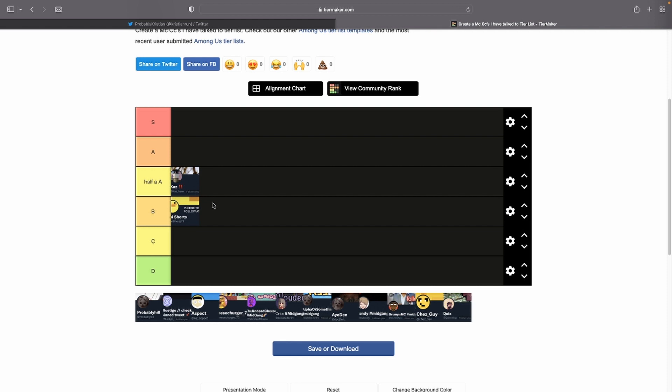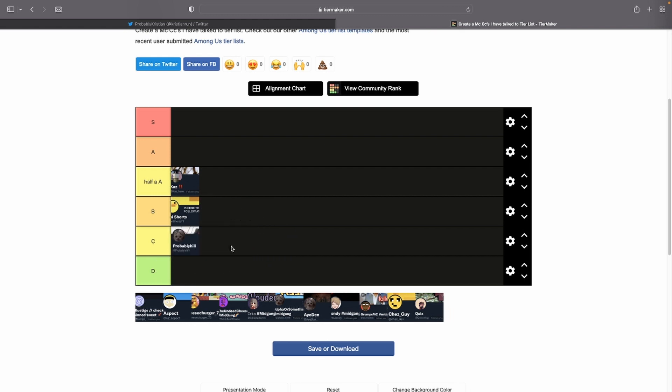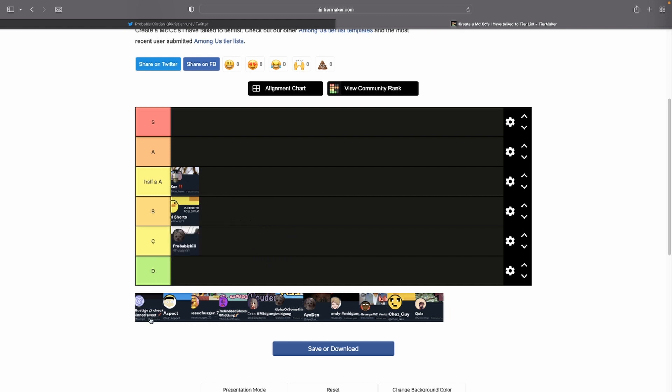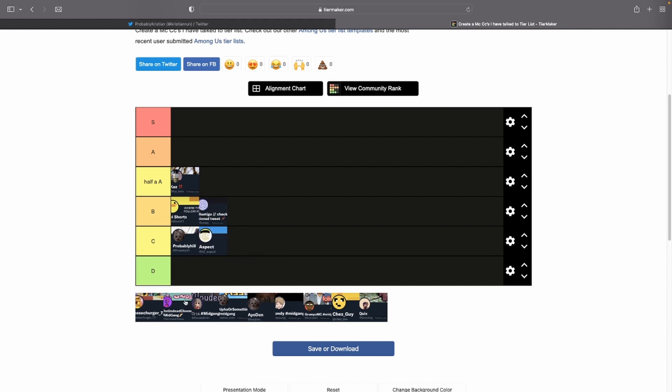If you haven't watched the video you should go watch it right now because it's really good and it's probably better than this video. But yeah, he's friends with a good friend of mine so I'm just gonna put him in C. I haven't talked to them in a while, but like they're pretty cool. I'll put them in B.